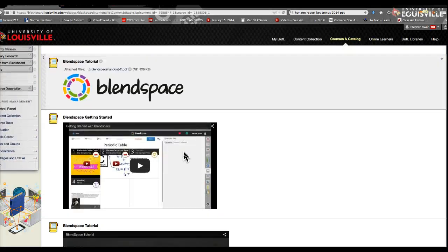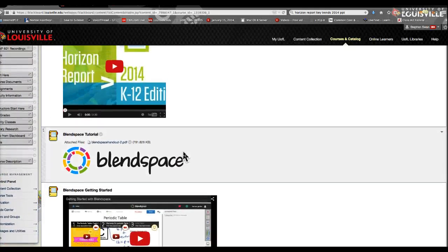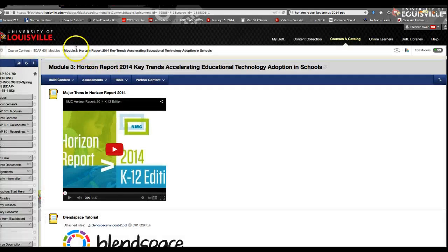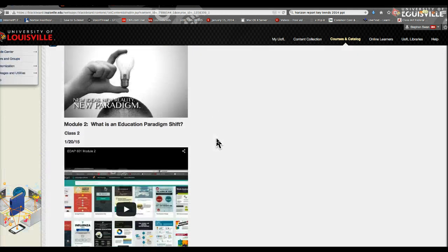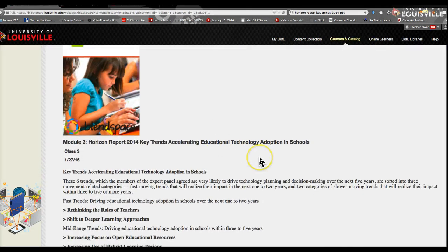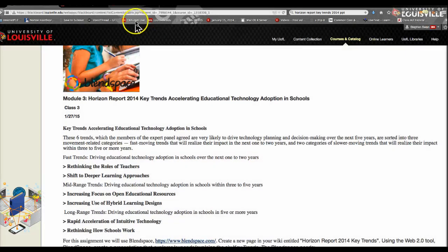As you can see, I have here at least three online resources for you to review how BlendSpace works. And the expectation is that we will create, in class, a BlendSpace that is about the Verizon Report key trends accelerating educational technology adoption in schools. So I look forward to seeing you on Tuesday night.